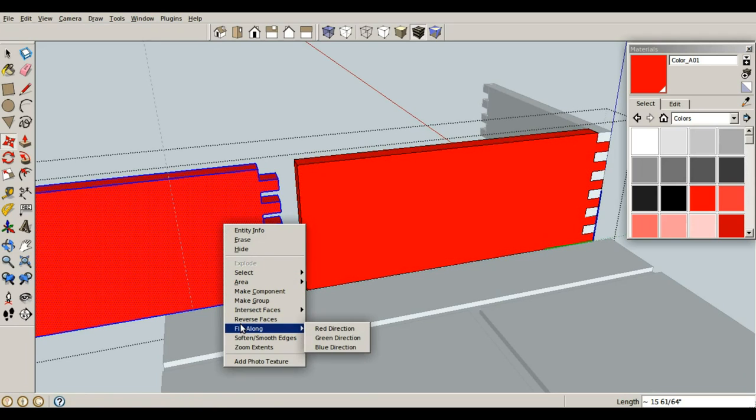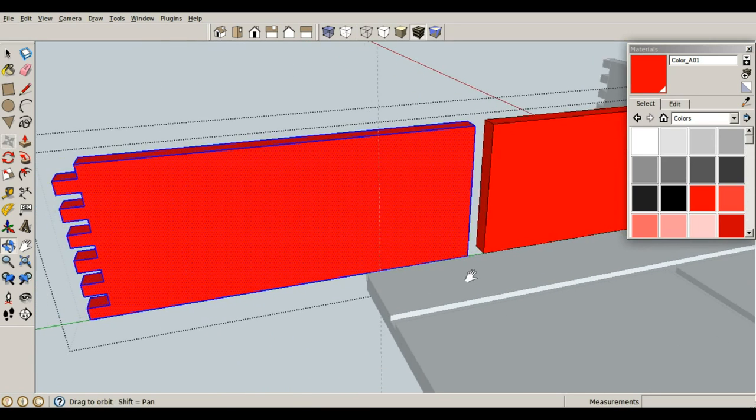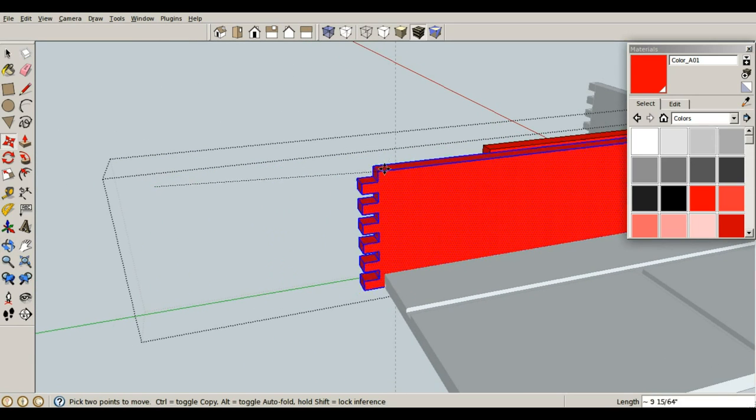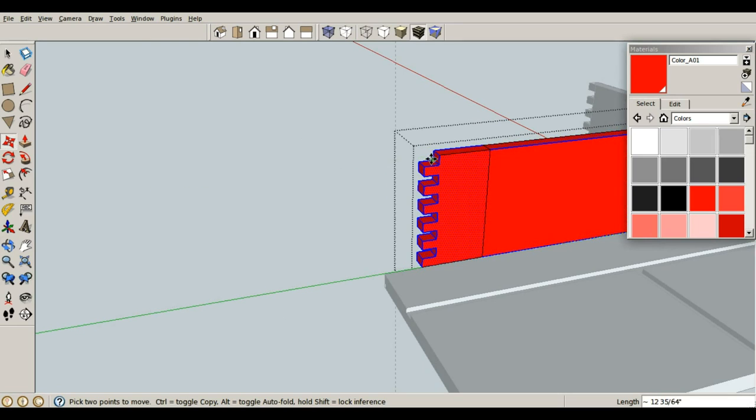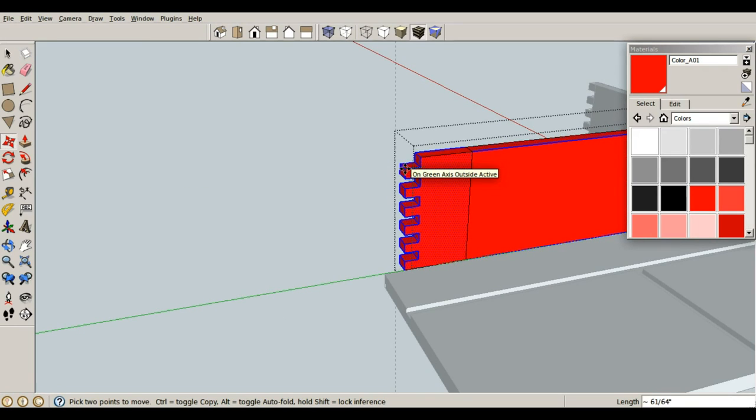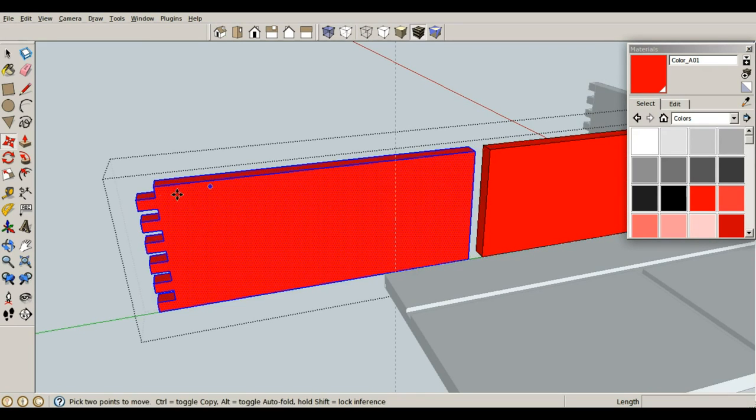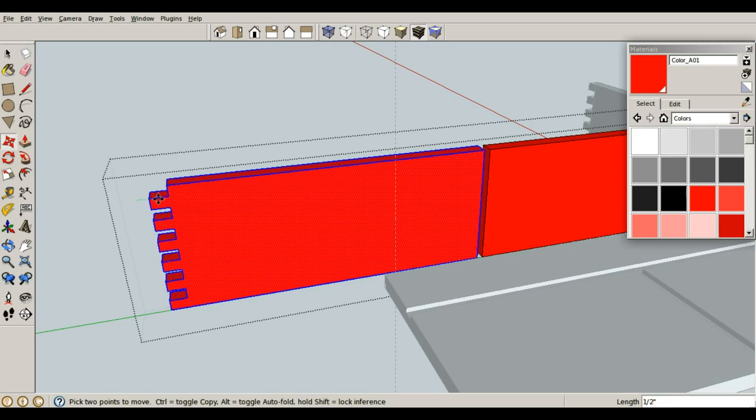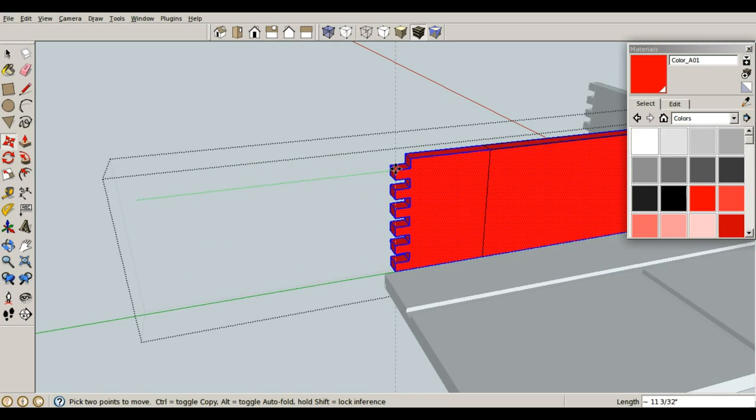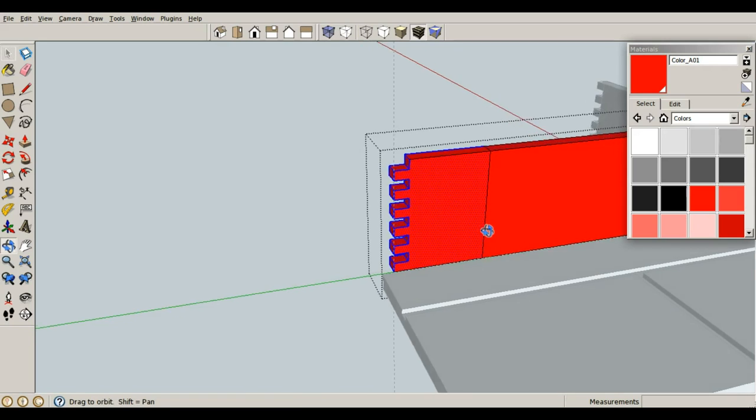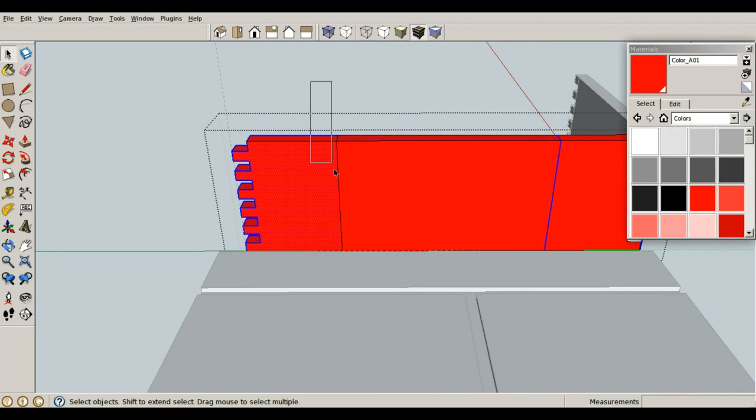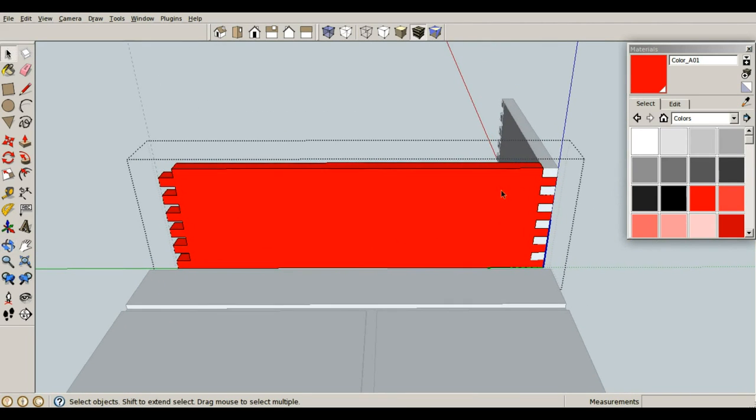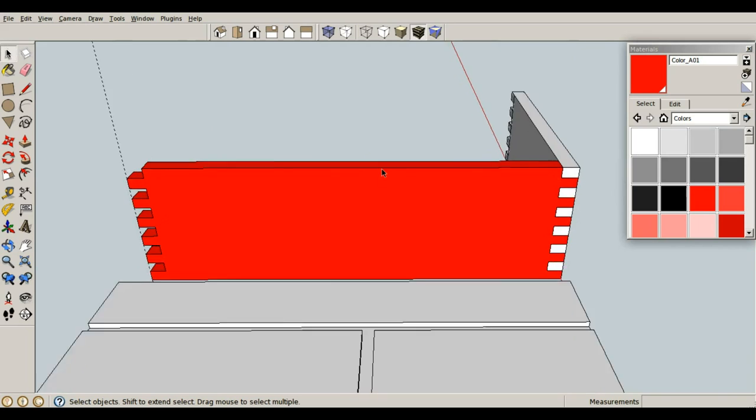Right click and flip it along the green direction this time. That's the direction which we just dragged this piece. And let's move it back into place to this guideline right there. Space bar. And now I can use a window to select these lines only. Delete that, and I duplicated my geometry over to that side.